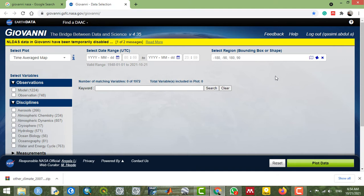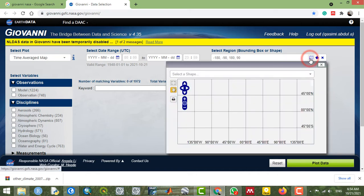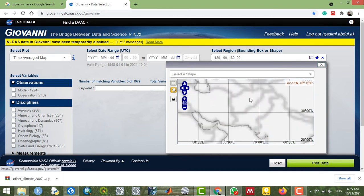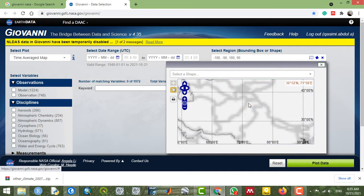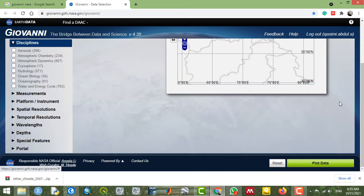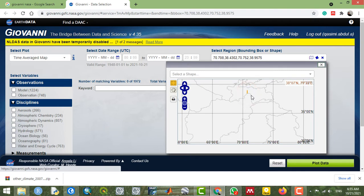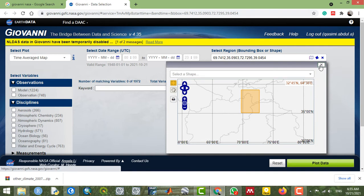First, specify your study area to access the database and search for available data in your area of interest. By clicking here, you can find and select your study area in the panel. This will specify whether data is available for your location of interest. For example, when I select this part of the Earth's surface and search for data.